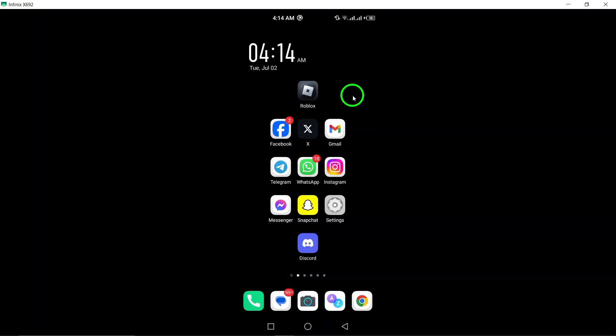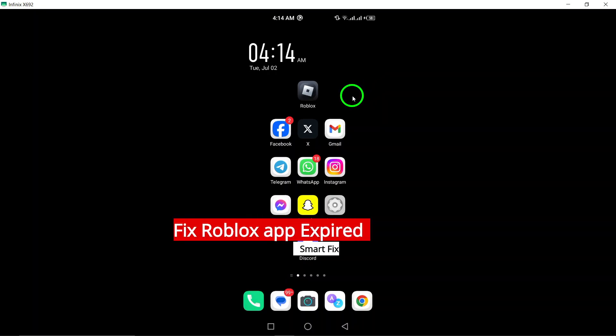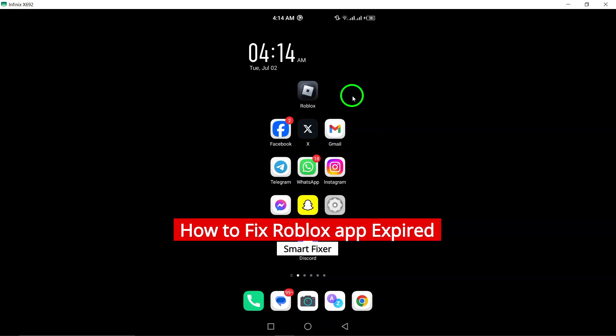Welcome to our tutorial on how to fix the Roblox app when it shows as expired. Here are some steps you can follow.